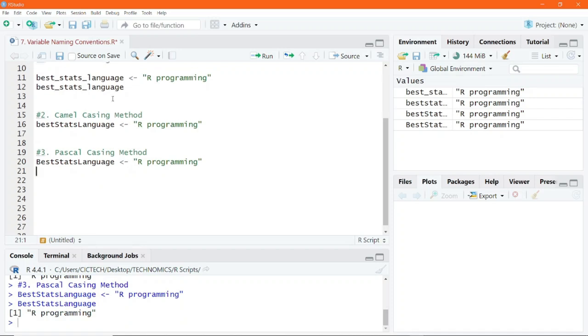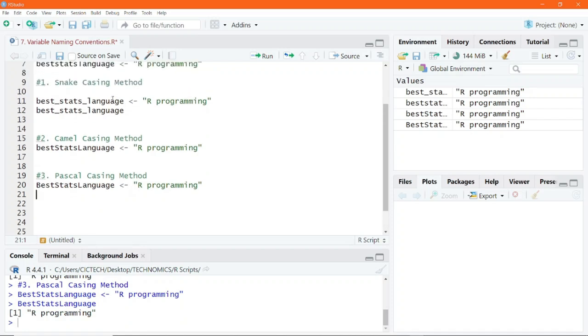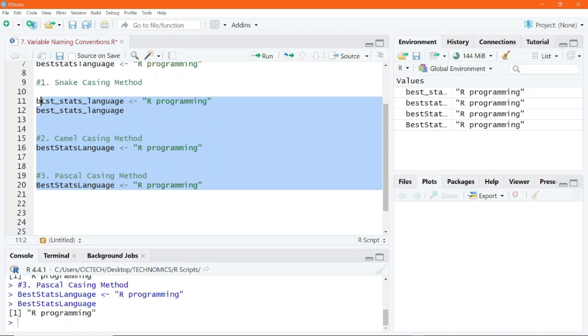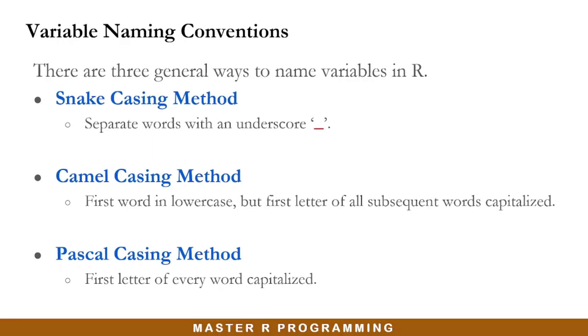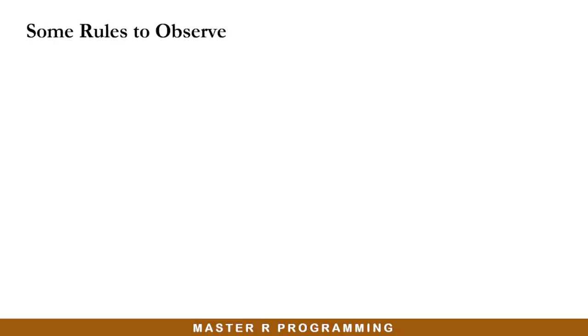So these are the three naming conventions in R, and you can use any one of them as you see fit if you have especially multiple words in your variable name. Now let us look at some of the rules that you need to observe whenever you are naming your variables in R.